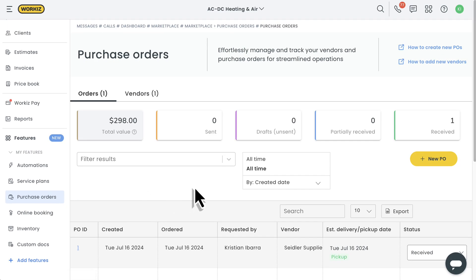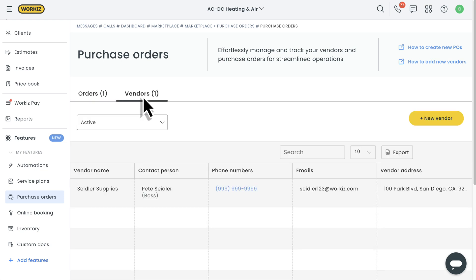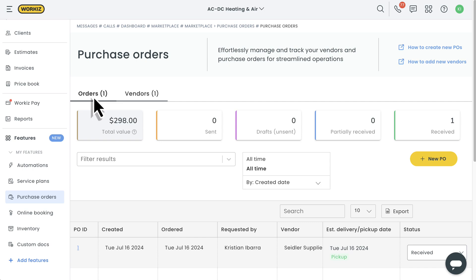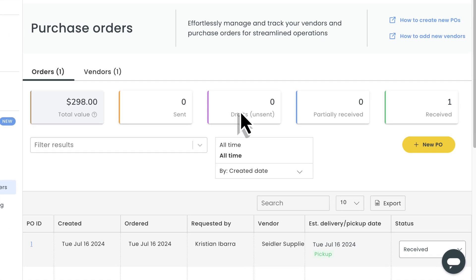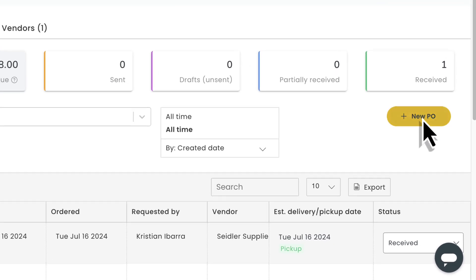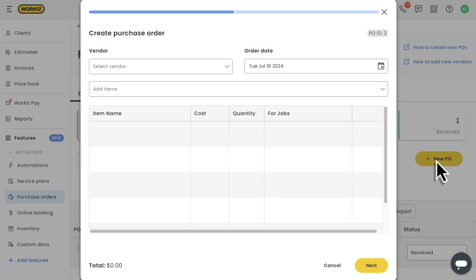You'll see a list of all the purchase orders you've created, as well as all the vendors you've added to your account, giving you quick access to all the important details you want to see. We'll start by creating a purchase order using this button over here.